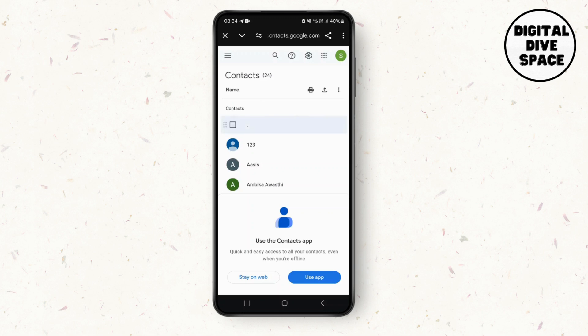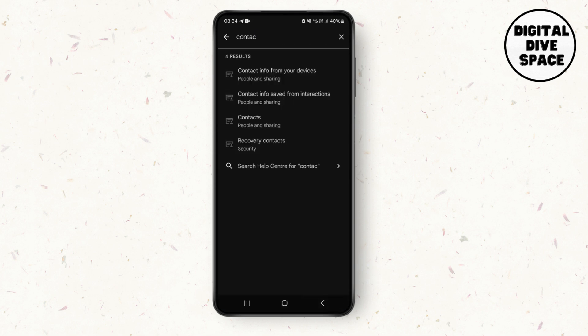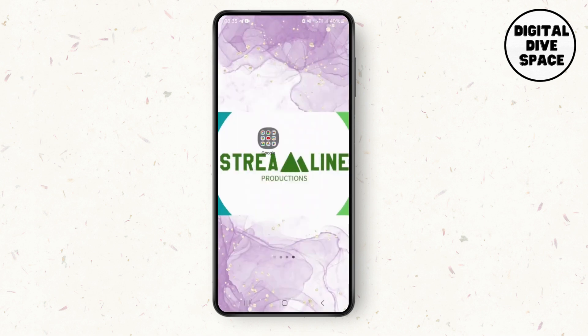When you delete the contacts which are saved on Google, the contacts won't be suggested in your Gmail as well. That's how you ensure the suggestions are removed by deleting the contacts from your Google account. I hope you like the video.